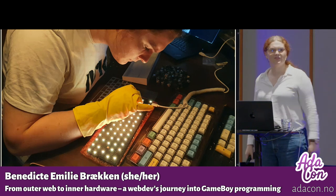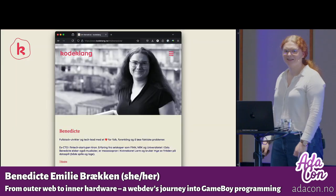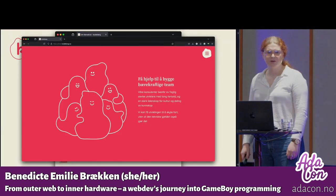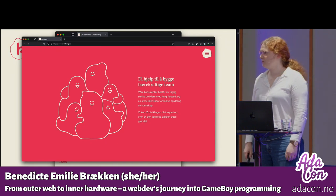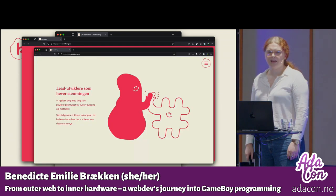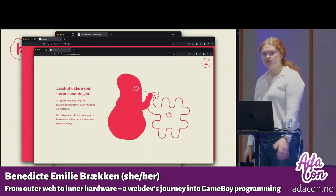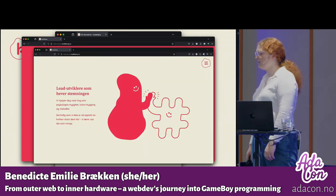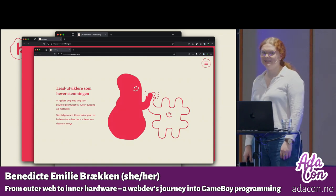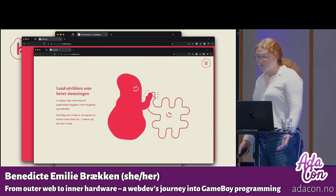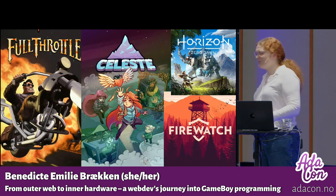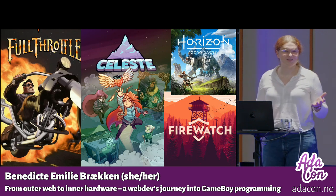Well, that's hopefully what we're going to find out about today. But first, my name is Vendichte, and I am a full-stack developer, and I work at Kudeklang, which is my own consultancy that I started two years ago. We are mostly developer consultants who not only are passionate about code and programming, but also enjoy being leads. My main interests are gaming, and the gaming interest is kind of what got us here today.